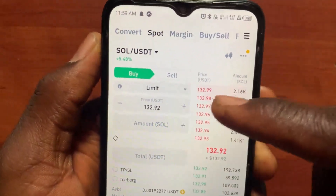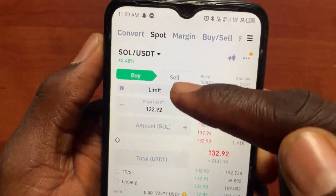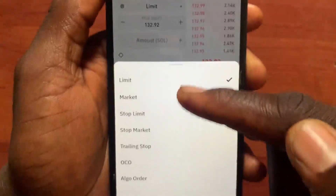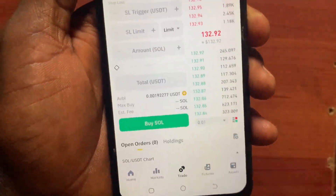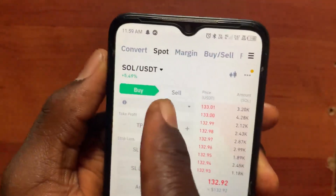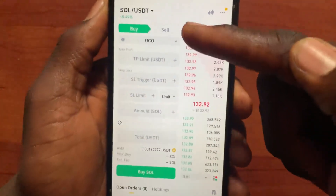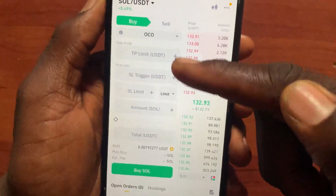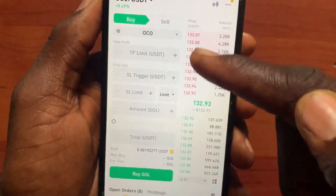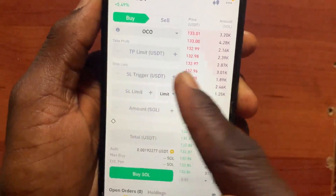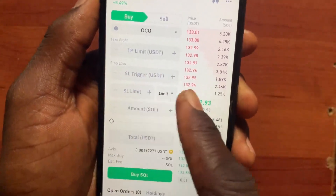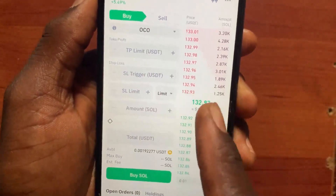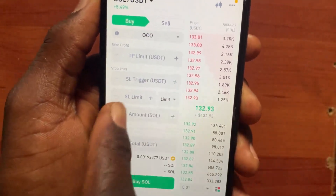From this option, tap on Limit and choose OCO. After you choose OCO, you will have three options: the first one is Take Profit, the second one is Stop Loss, and the third one is Stop Limit.